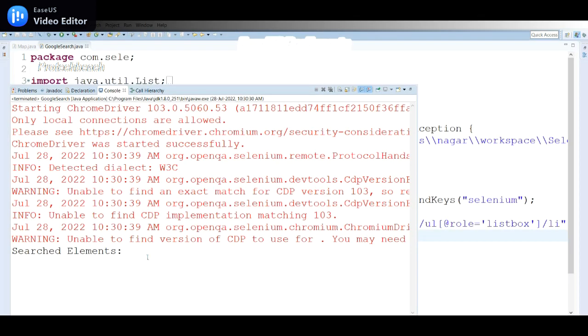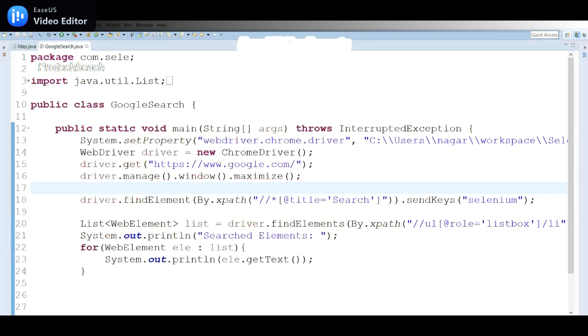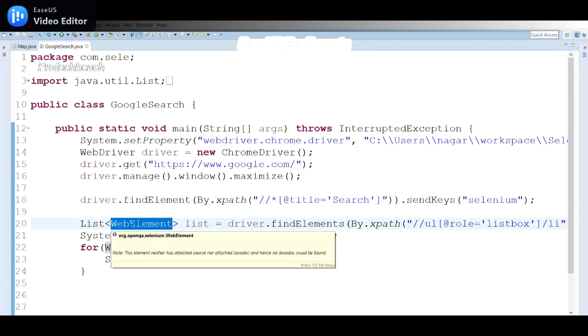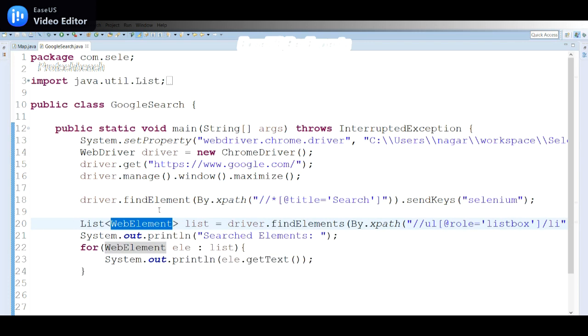It launched the application, google.com, entering selenium, got 'searched element', but it's not displaying any elements. The reason is once it enters the data, immediately it goes to the next statement - takes microseconds. In that time the element hasn't appeared yet, so we can do Thread.sleep, at least one second.